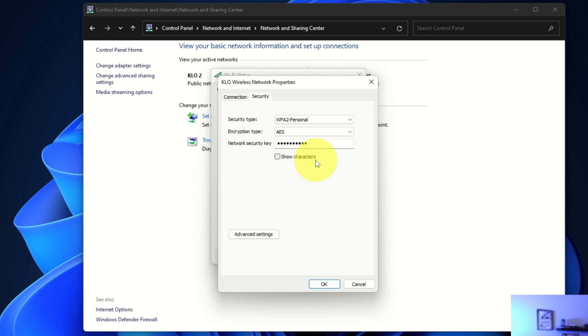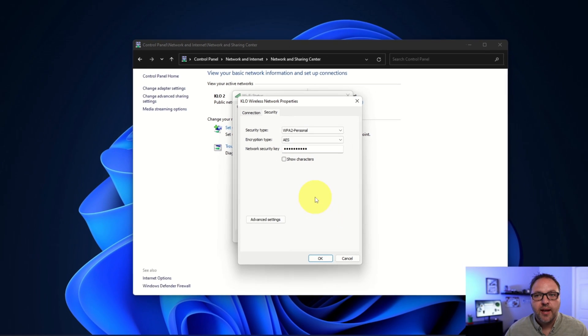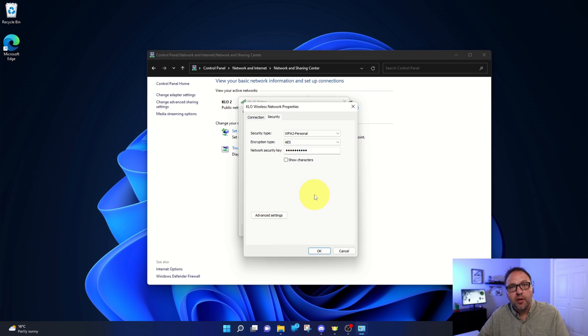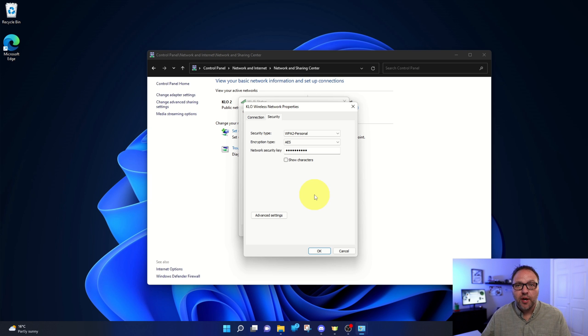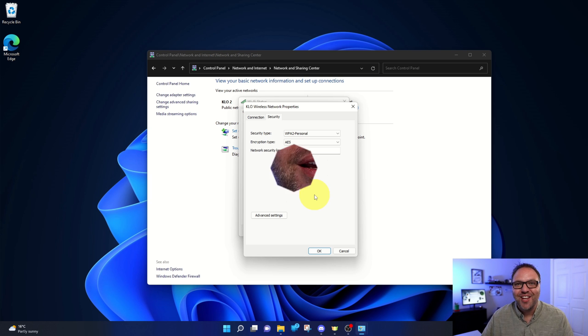It says Show Characters. I'm not going to show you my password, but if you click this checkbox here, it's gonna reveal your password and you can write it down. Then just go ahead and uncheck that and it'll hide your password again. And it's really that simple to find your Wi-Fi password here in Windows 11.